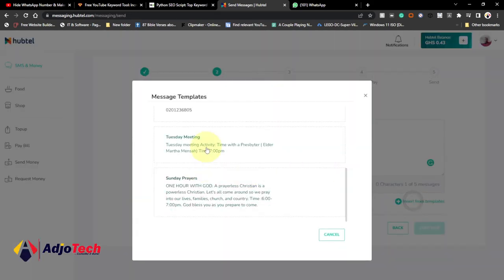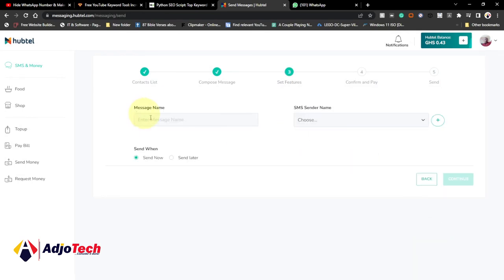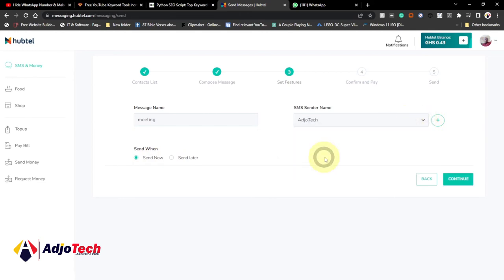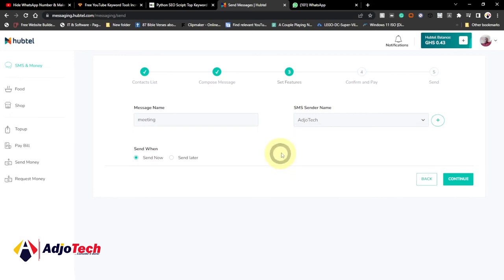Pick a template or type your message, then click on continue. The message is named 'meeting'. I want to send it now immediately. Select the sender name — if you don't have one yet, you can create your own as explained earlier. This one is pending approval; it will take a few minutes. Once done, you can start sending from that sender ID. Then just click on next.